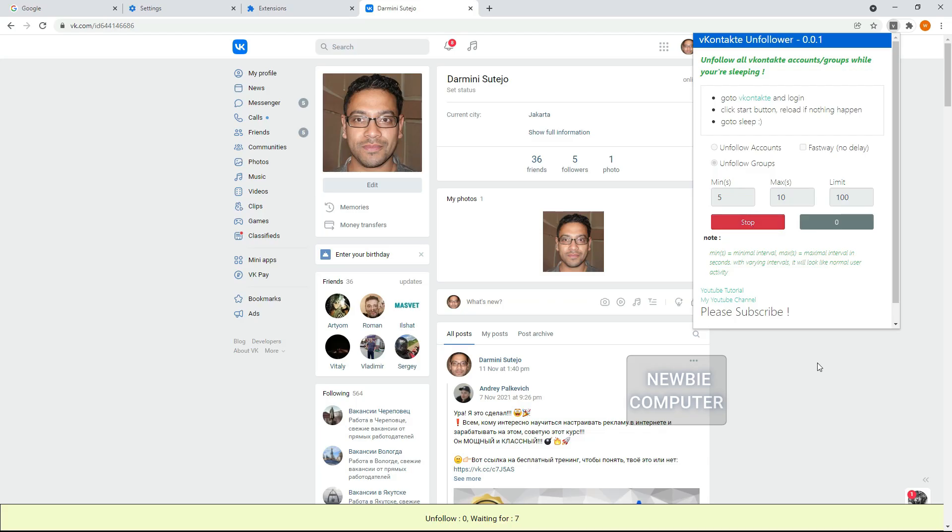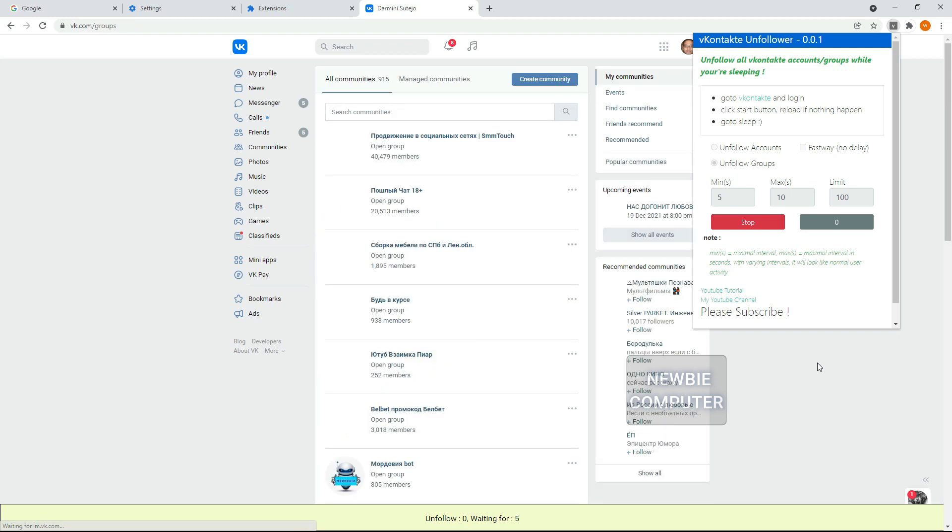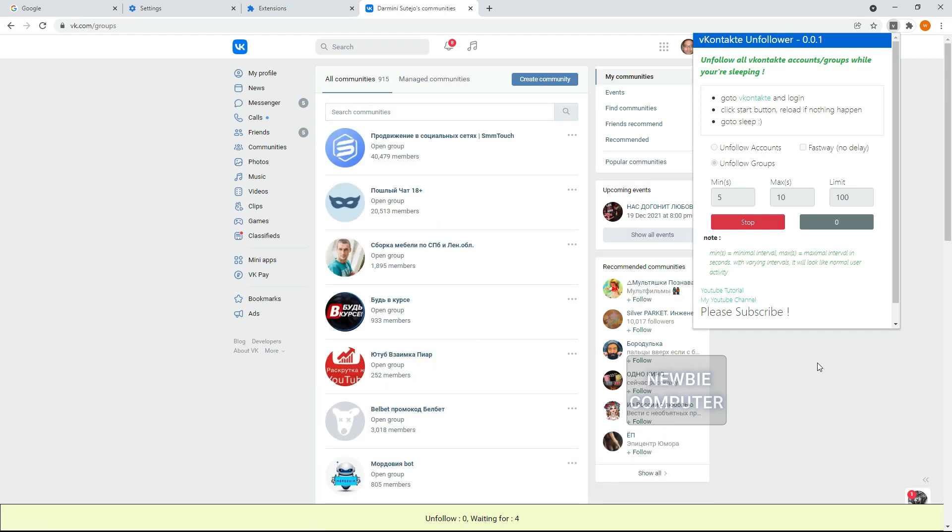If the unfollow community option is on, the script will first take us to the list page of the communities we have followed. Then the script will unfollow them one by one with a predetermined interval.